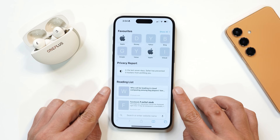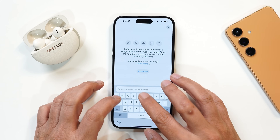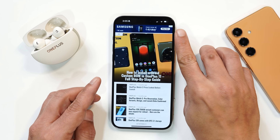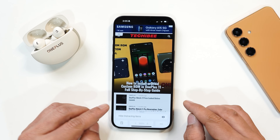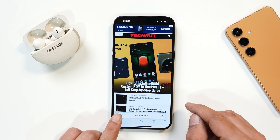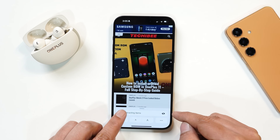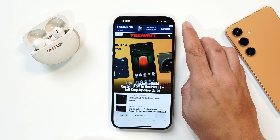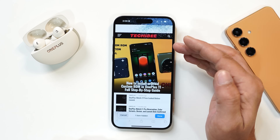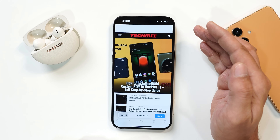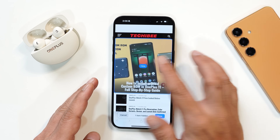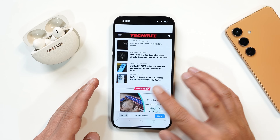Another nice change is in Safari. For example, opening a website with ads popping up — Apple has given a nice option called 'Hide Distracting Items.' Tap on the icon on the left-hand side, then tap 'Hide Distracting Items,' and you can select that particular element. You'll see a nice animation and the item disappears from the screen. This can be very handy for removing ads or content you don't want to see on the page.